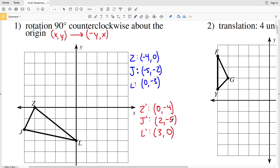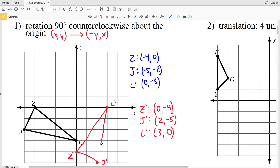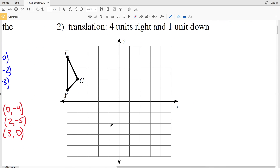So let's plot each of these: Z prime will be (0, -4), J prime will be (2, -5), and L prime will be (3, 0). Now I'll connect each of those — Z prime connects to L prime, Z prime to J prime, and L prime connects to J prime with straight lines.